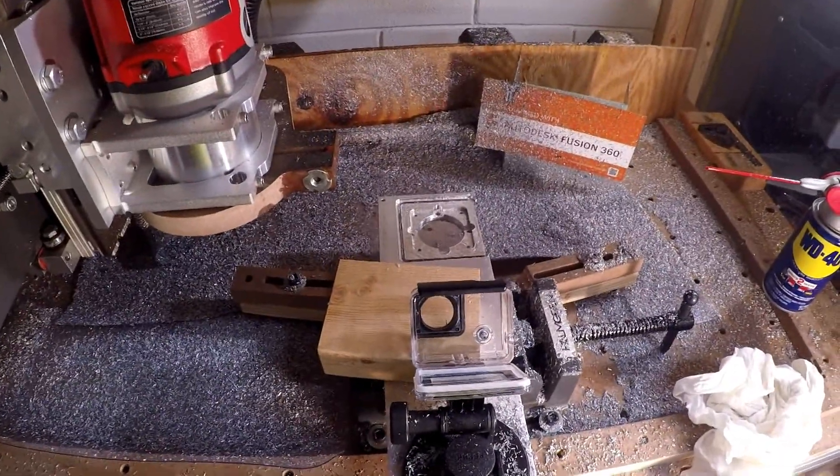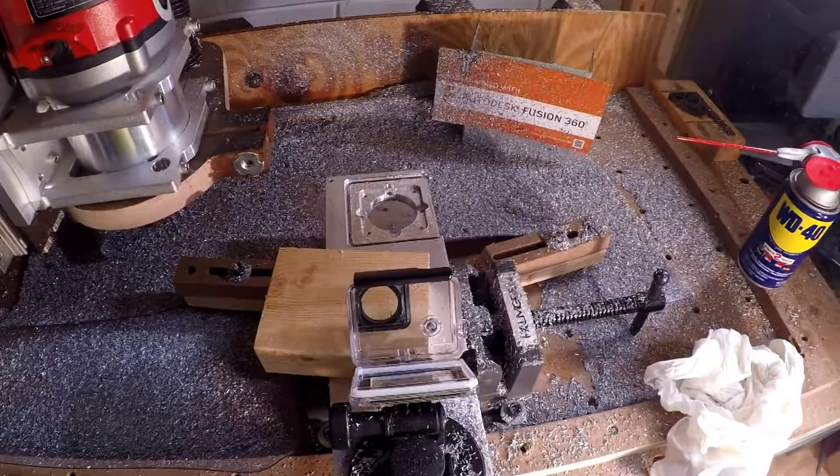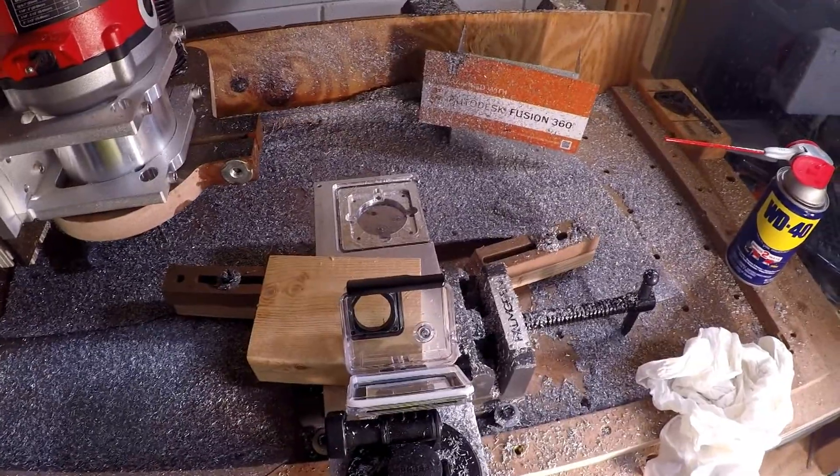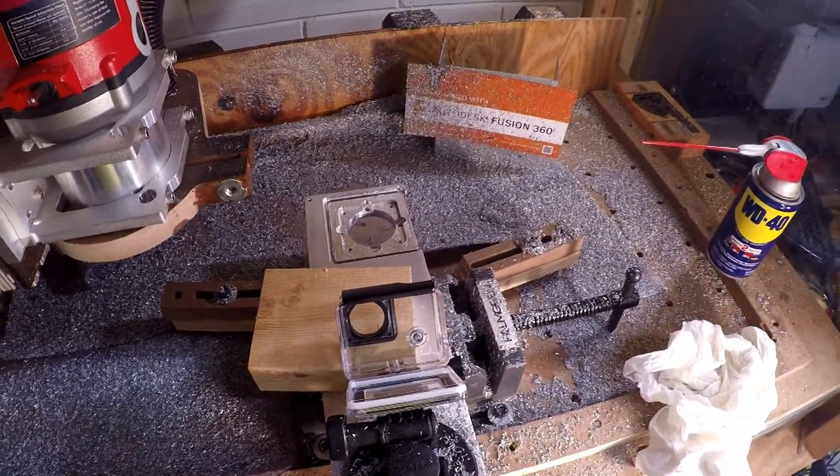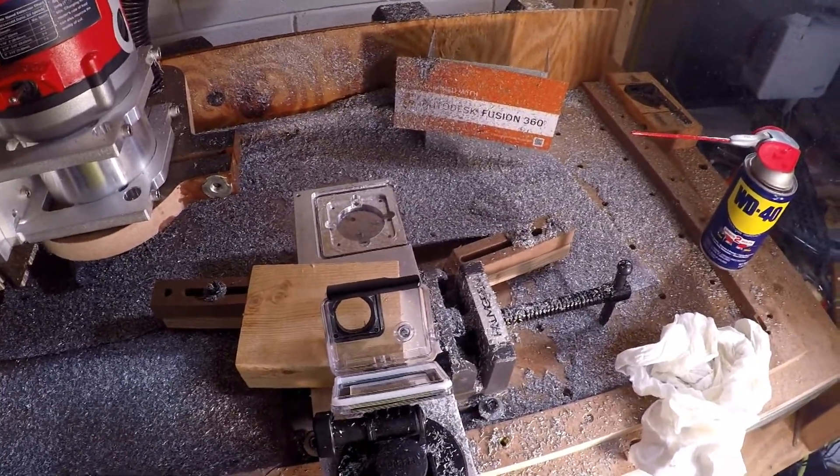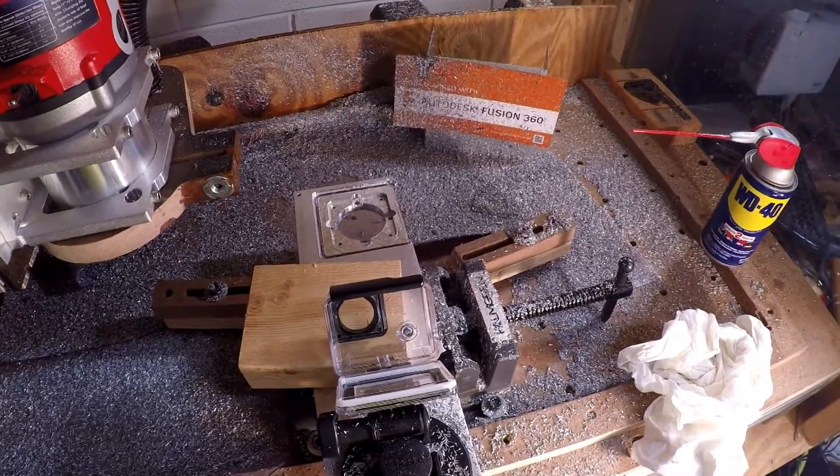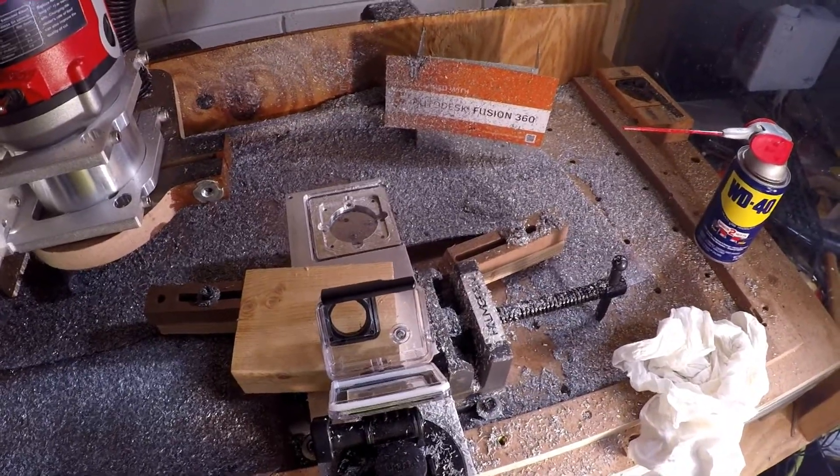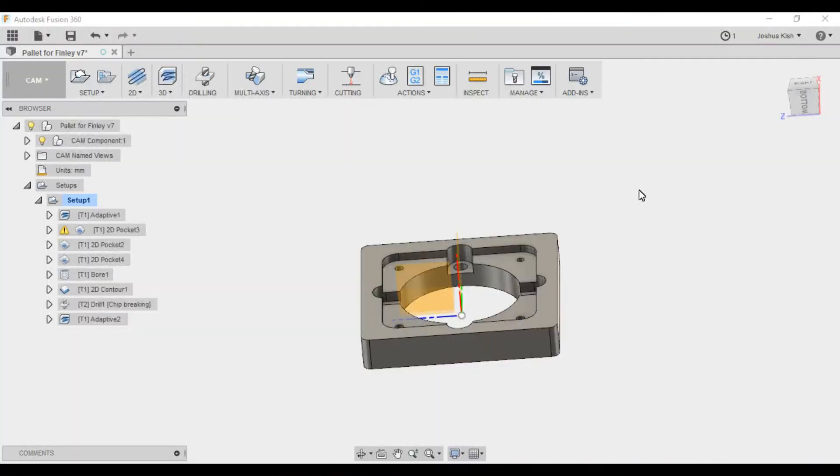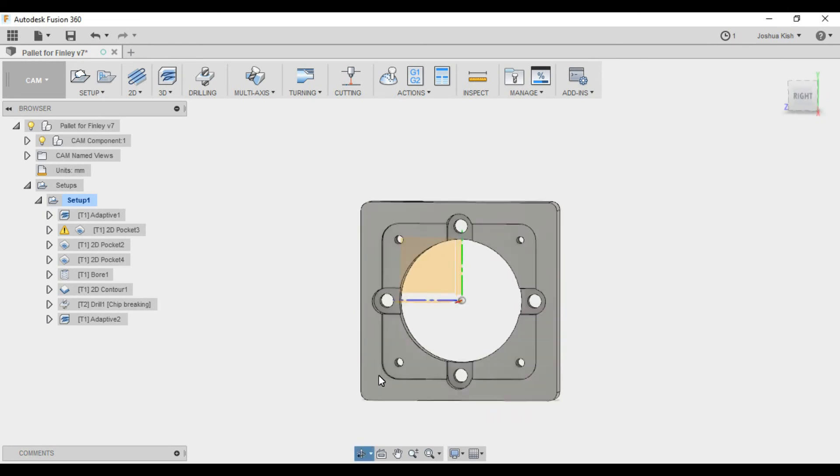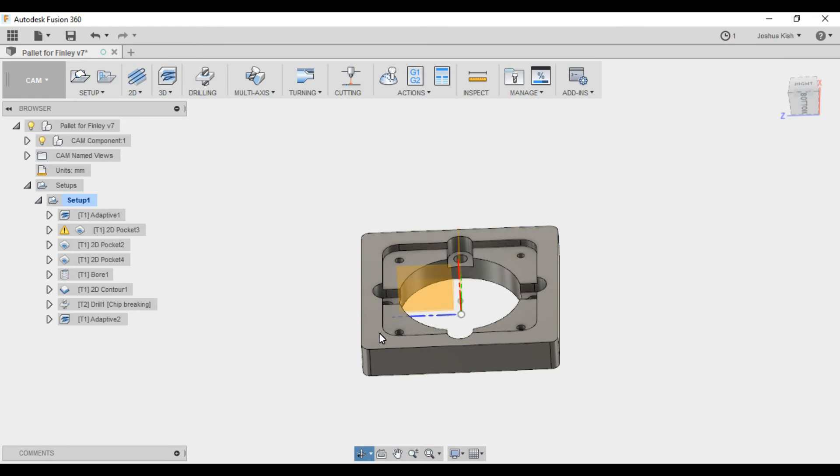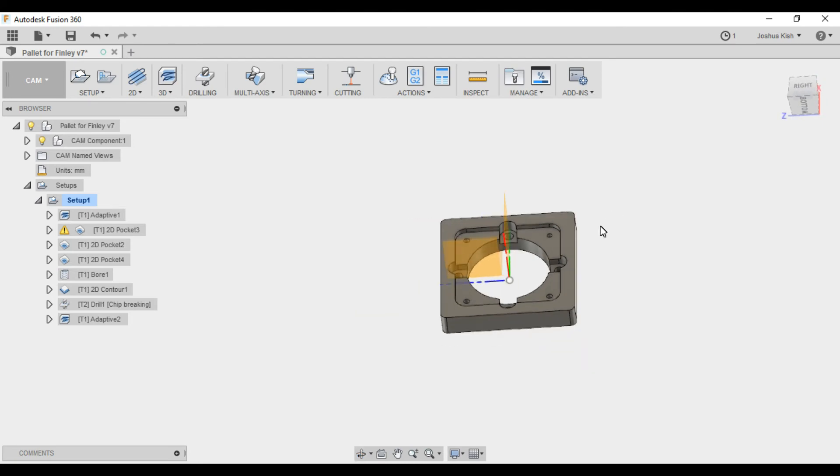So before I show you the finished product, I'll go through the instructions on what I did through Fusion, and then we'll see what came out. Okay, so jumping into Fusion, you can see the model here. This is an imported model that I was given.